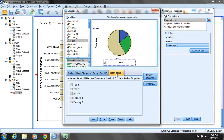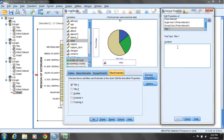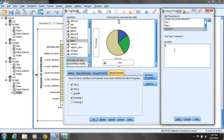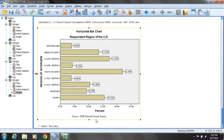I'll click on Title and Footnotes. Under the Elements Properties window, for Title 1 I'll put 'Pie Chart' and click Apply. I'll also include a second title: 'Respondent View of the Bible' — make sure to click Apply or else the title won't be added. For the footnote, under Content, the source is the same dataset, the 2008 General Social Survey. Click Apply, then click OK to generate the plot.